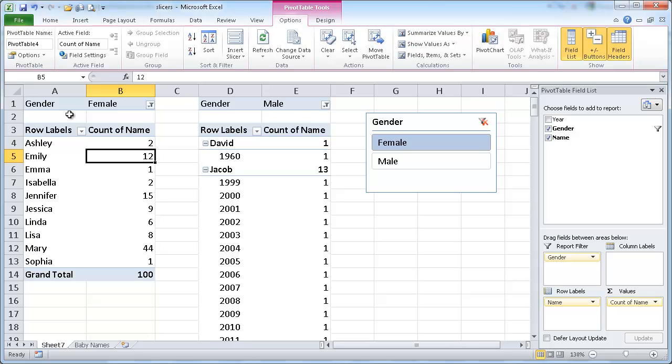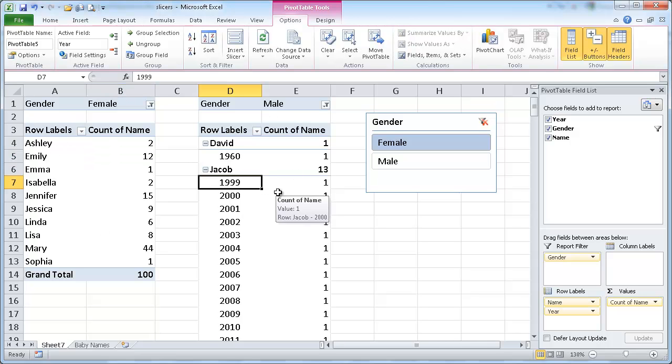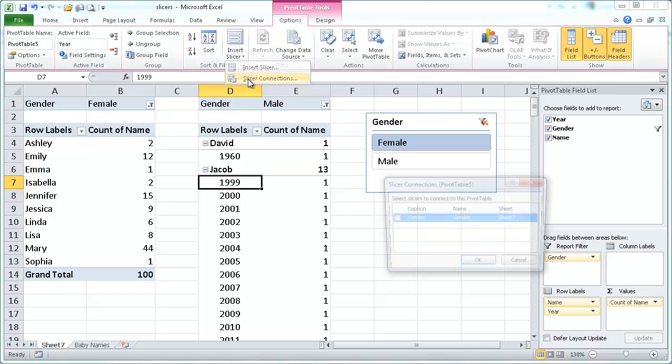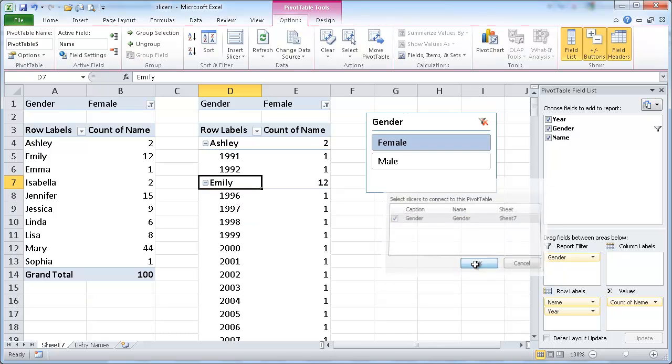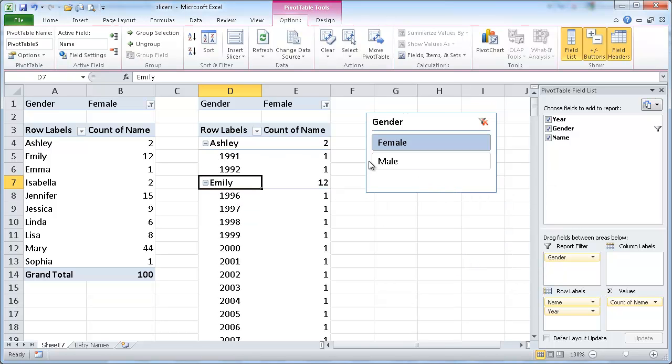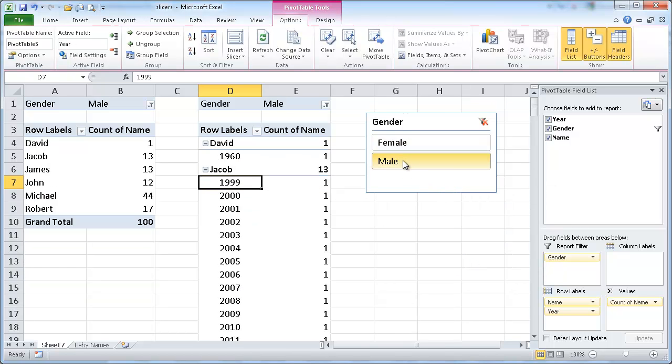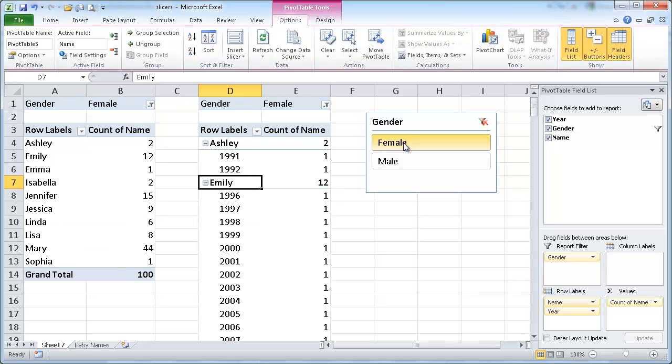I guess it was connected to that one already. So let me go ahead and select this one and do the slicer connection. Yes, there it goes. It was unchecked. So let me go ahead and check that one. Click OK. Now if I click on the male field, you can see both of the pivot tables have been selected for male. Click on female, and now they're both selected for female.